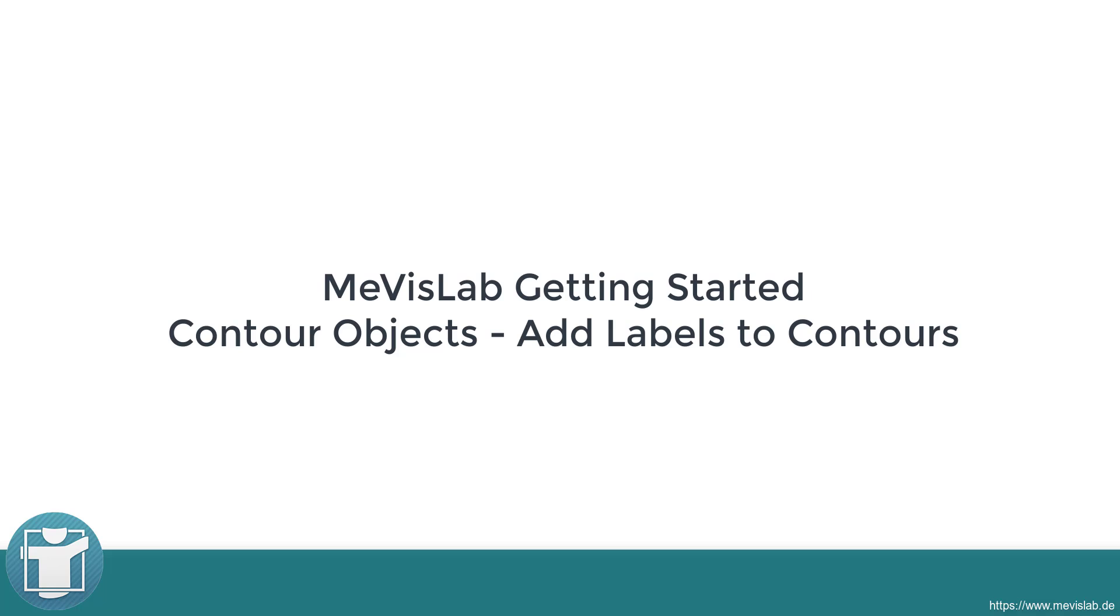In this video, we are adding a label to a contour. The label provides information about measurements and about the contour itself.